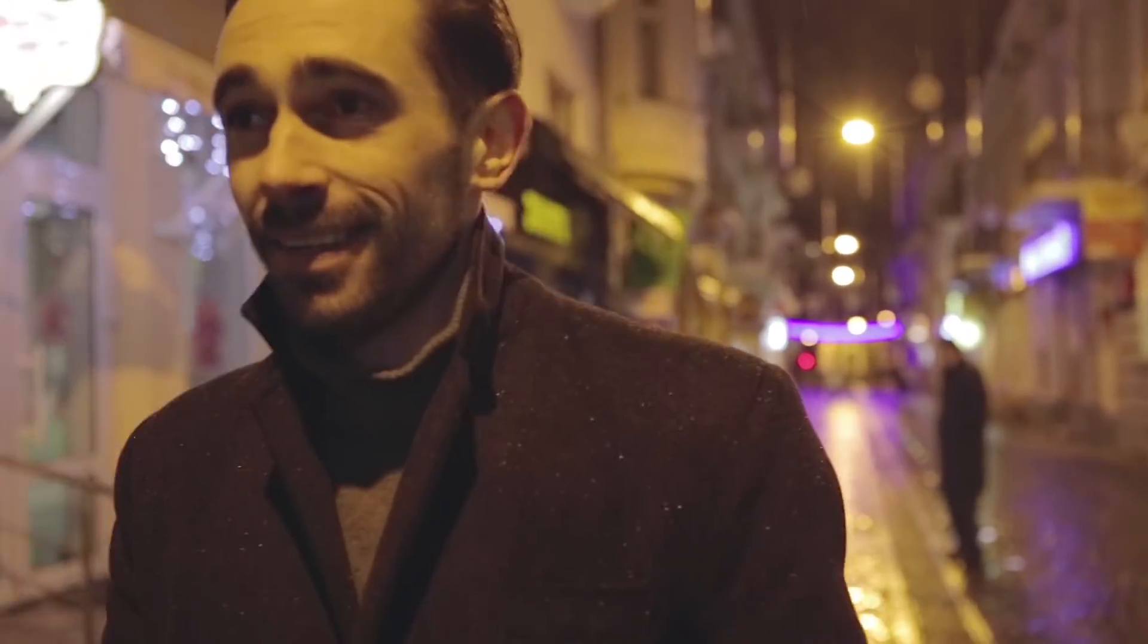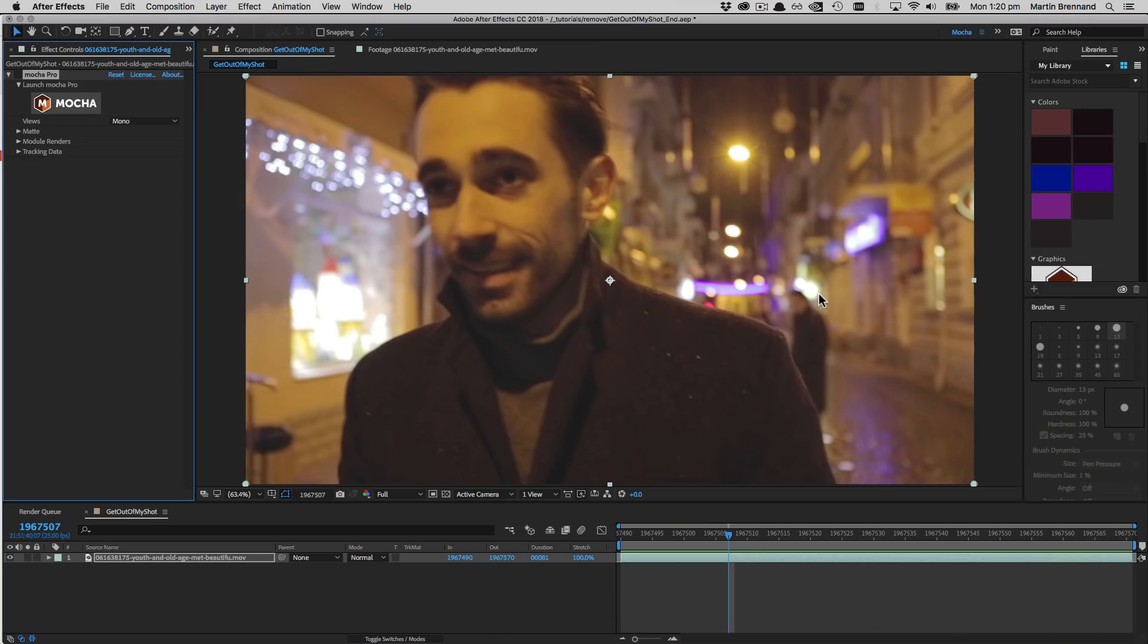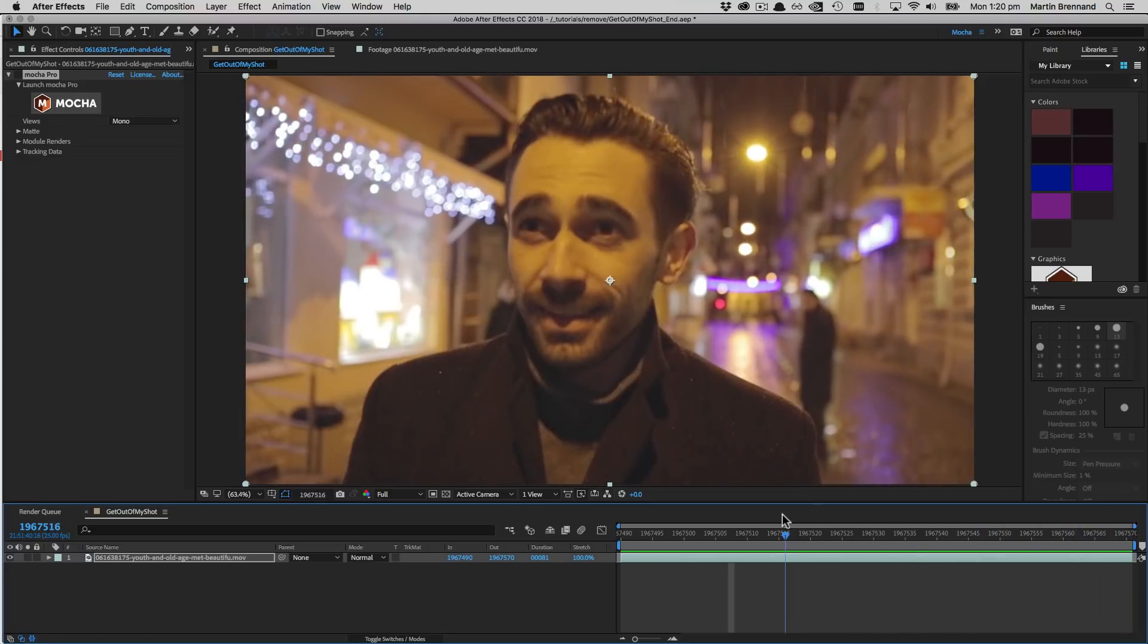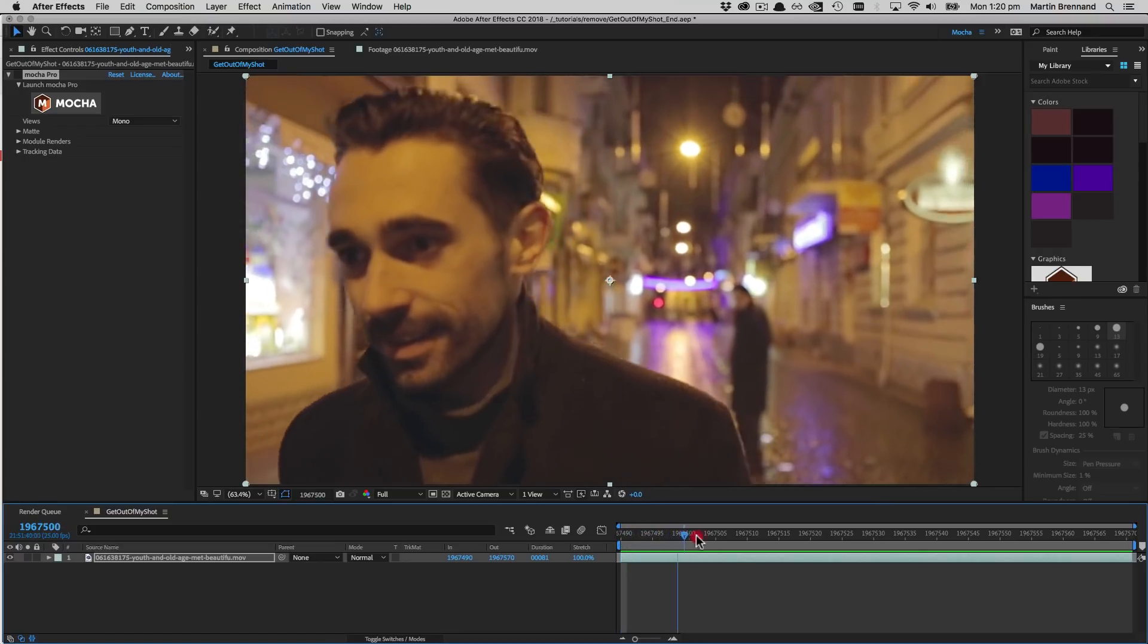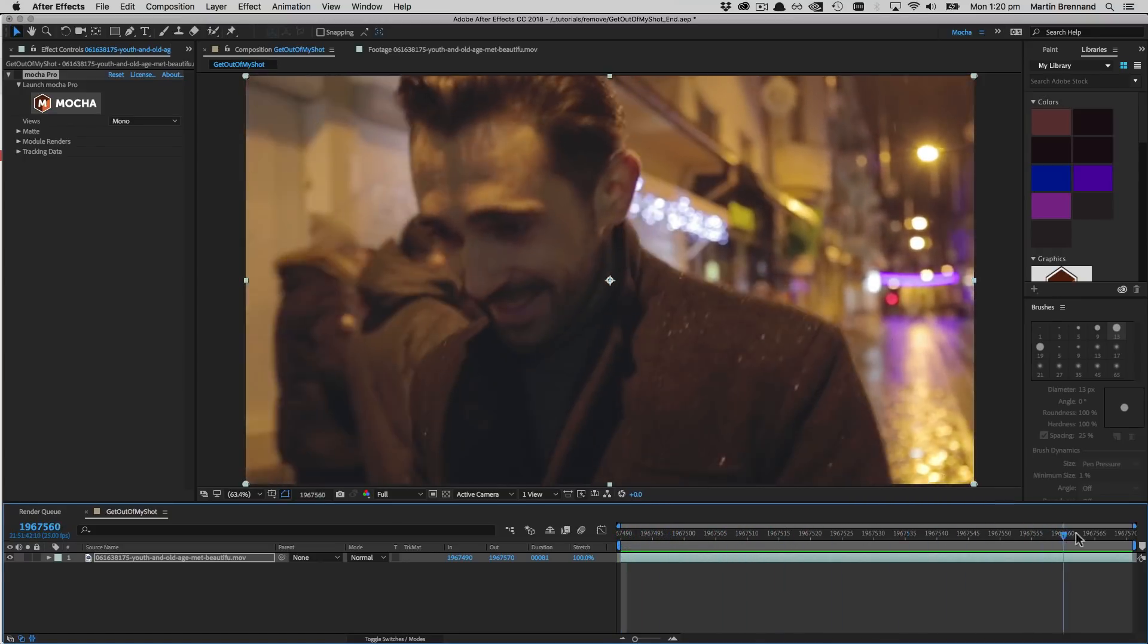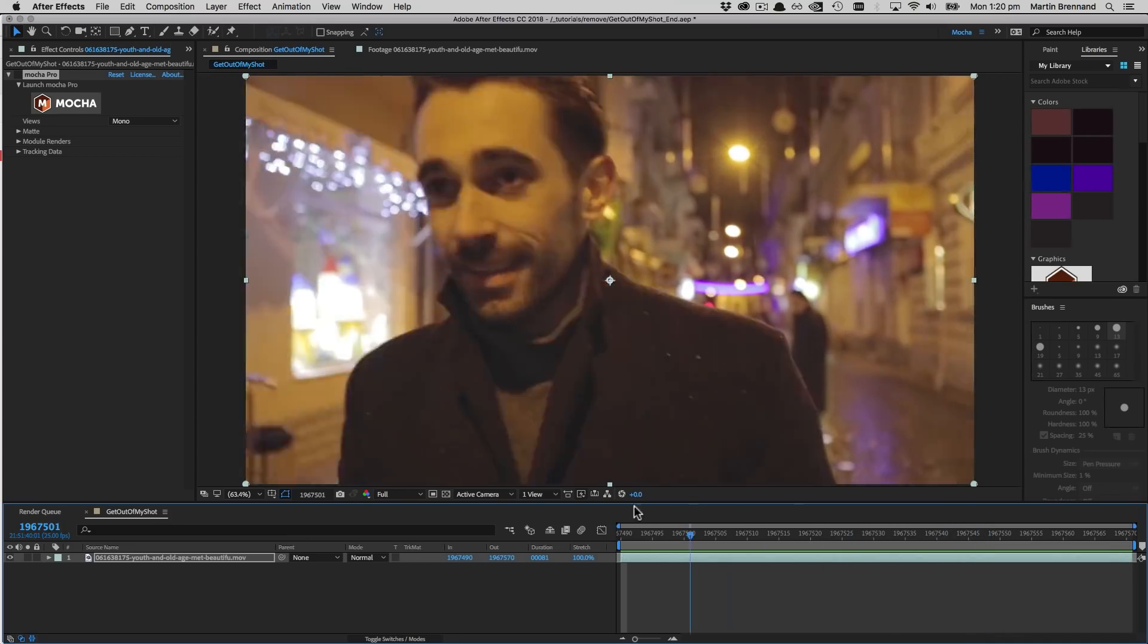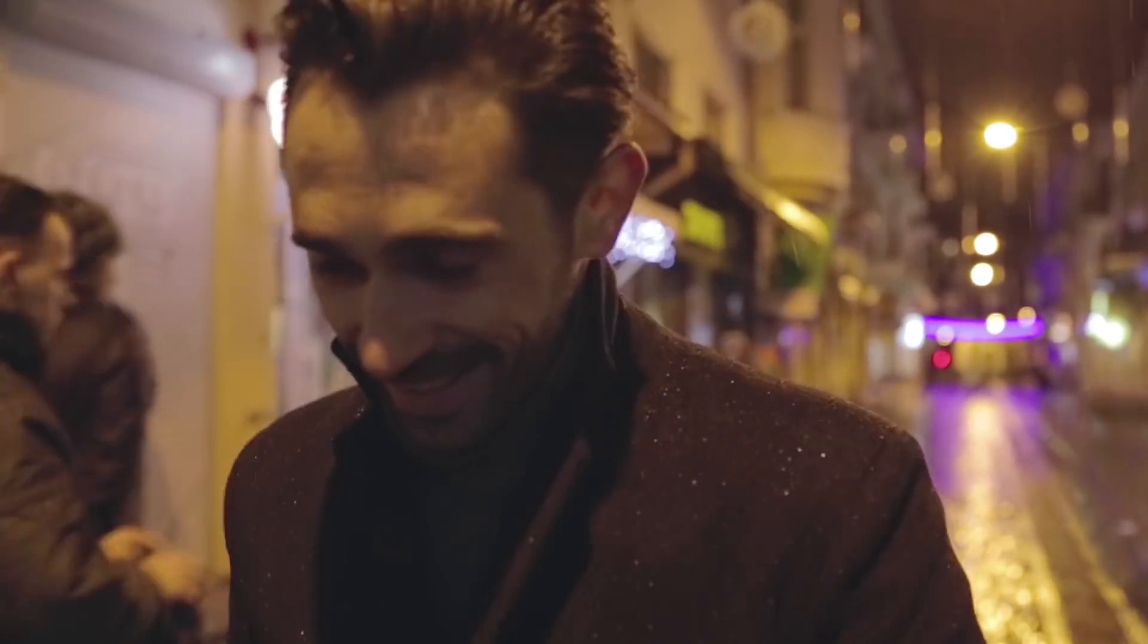At any rate, this is what the Mocha remove tool was designed for, getting rid of things and people who shouldn't be there. The main problem with Mr. Stanley McGawker over here, however, is he's always in one place. So the only option we have is clean plates, i.e. we're going to have to paint him out ourselves and then let Mocha handle the rest.